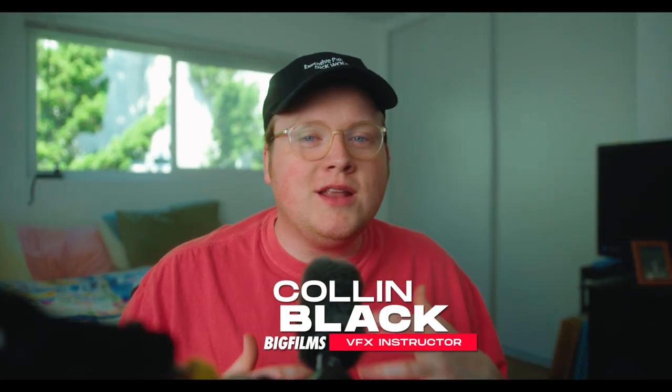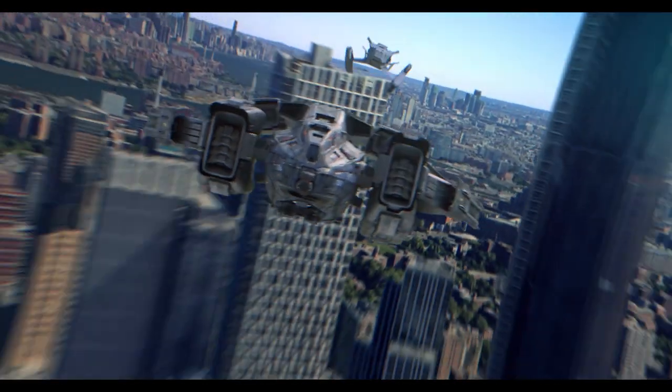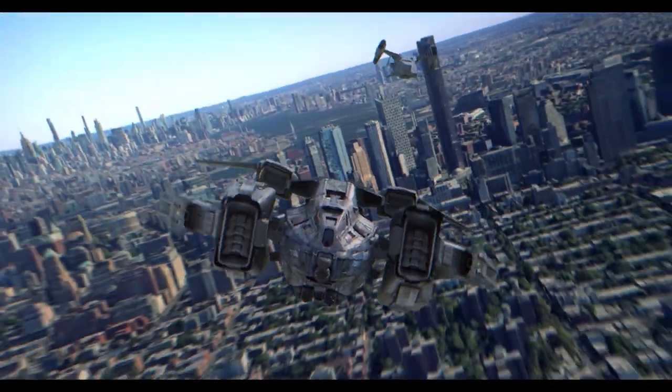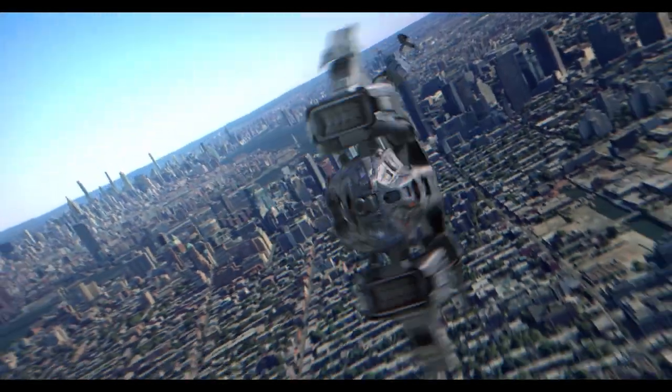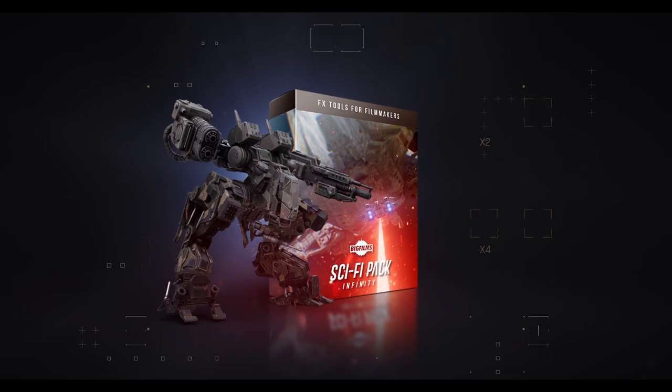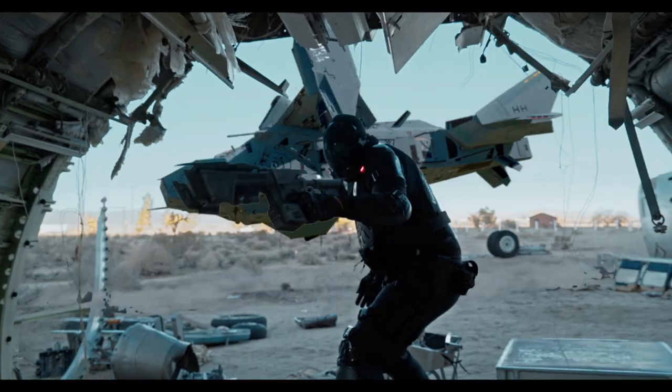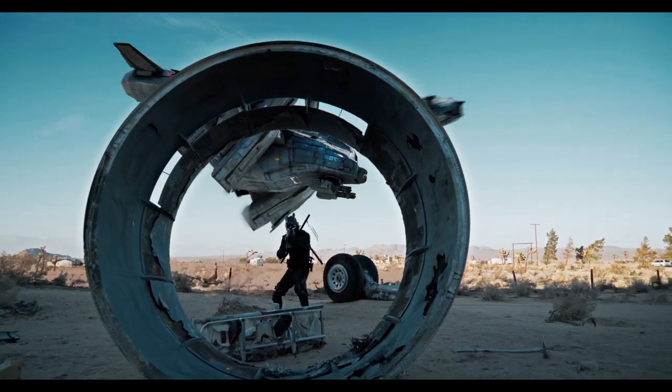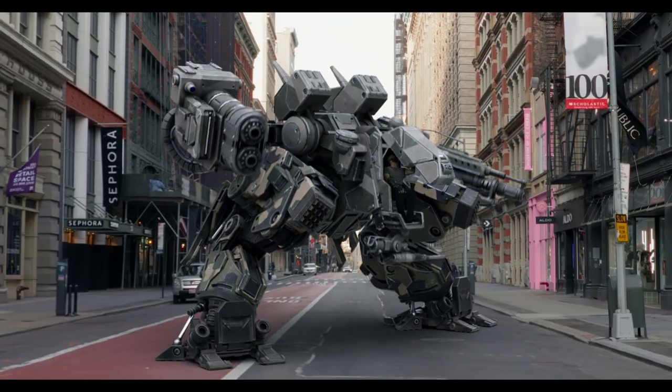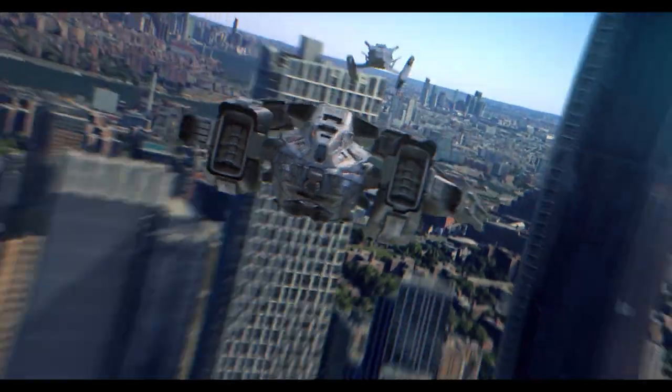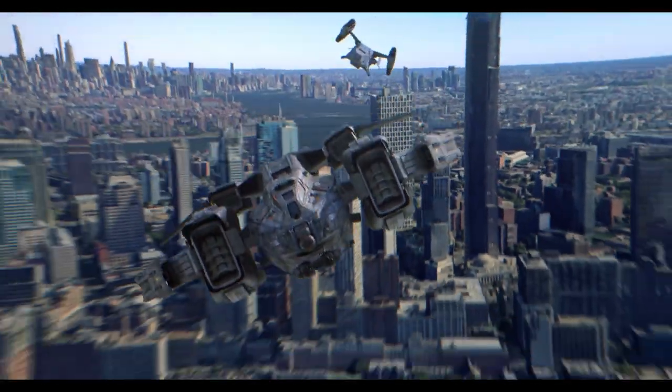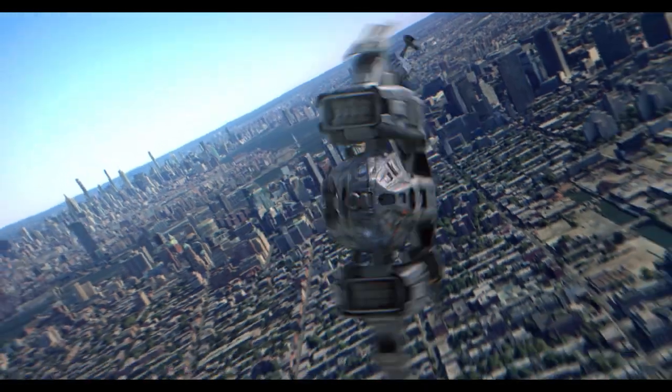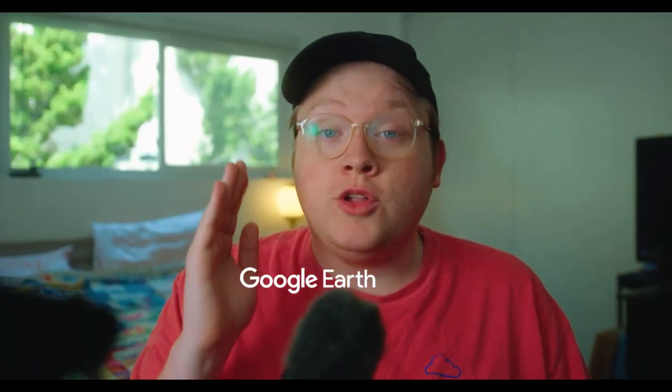Today I'm going to show you how to use Google Earth Studio to create really cool sci-fi animations using BigFilm's latest pack, the Sci-Fi Pack. It's got a lot of cool, interesting things in there, and I'm really excited to show you what we can do with this new pack. In this tutorial, I'm going to show you how we made this shot. Note that we didn't use any drone shots for this footage. This is all made through Google Earth Studio, which is a free tool that anybody can use to create epic shots like this.